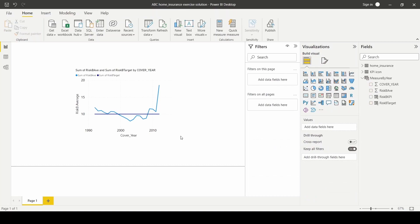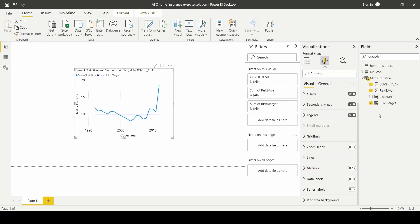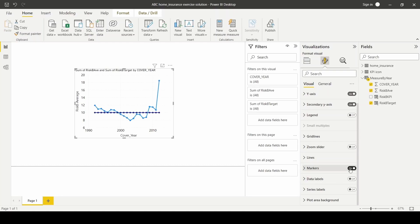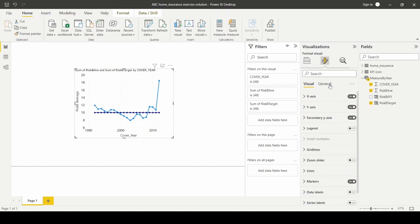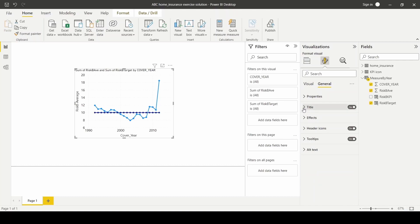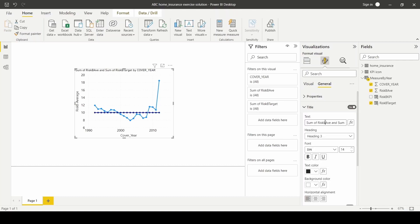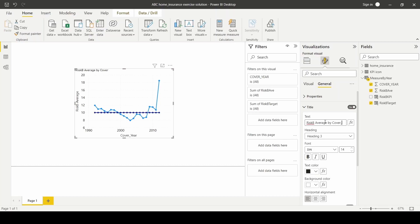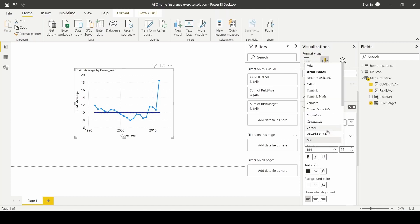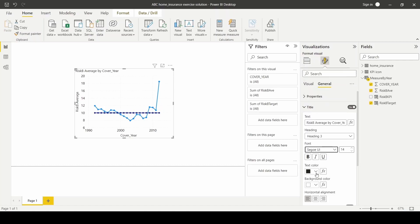And there you have it. Then I'll turn off the legend and I'll turn on the markers. Then I'll head over to general and change the title to risk B average by cover year. And I'll change the font to the one I want and align it middle.